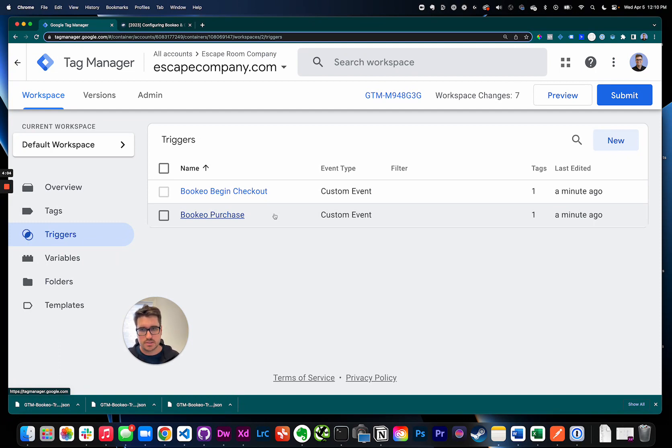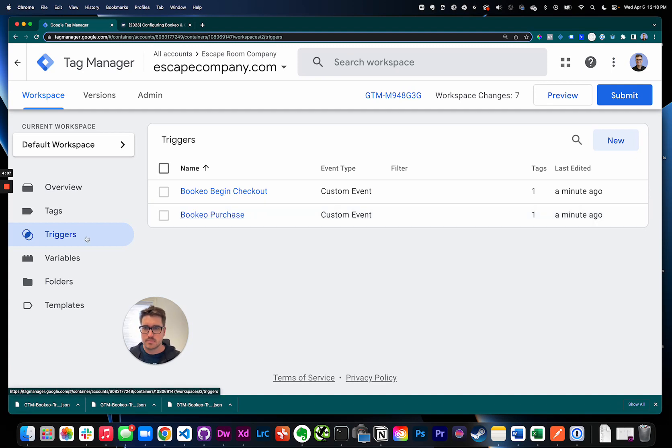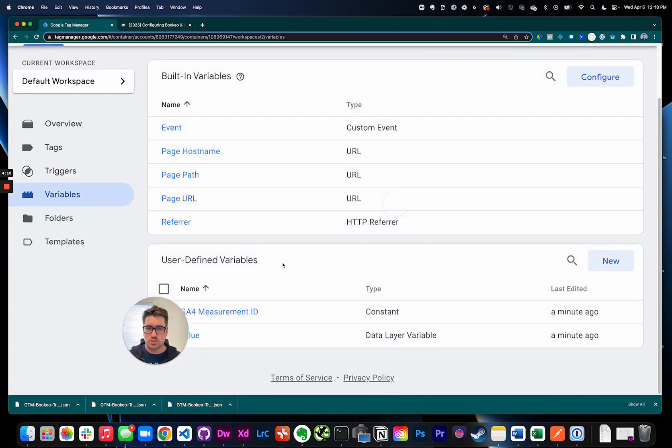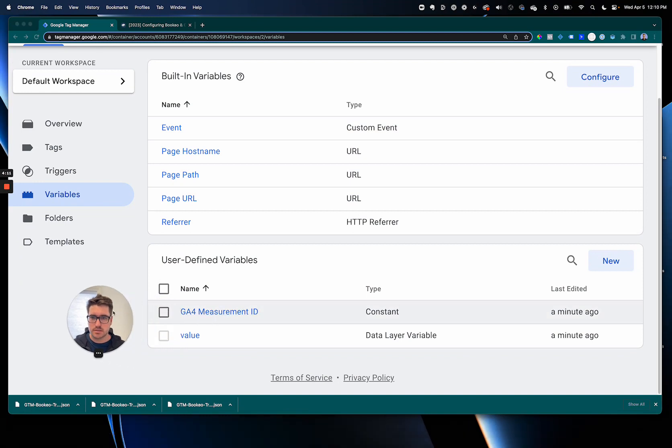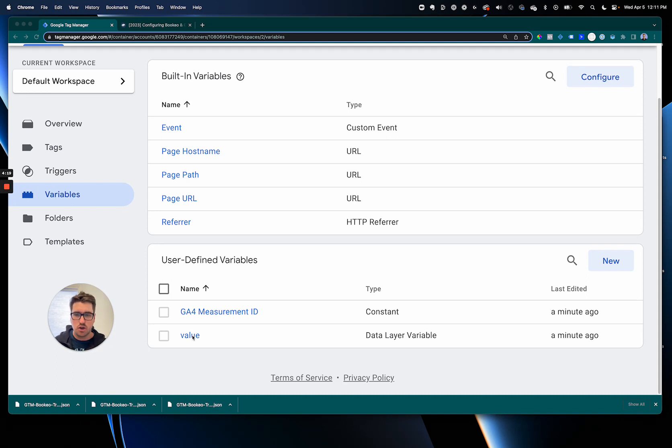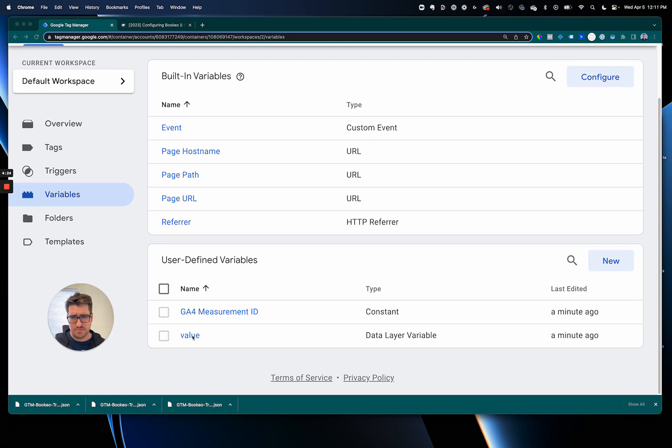And then variables. So I put in two variables here. One is the GA4 measurement ID and the other one is the value. The value is how the rest of the triggers and tags and everything know how much everything costs. Keep that in there, that's also helpful if you're gonna go set Facebook or anything else. And then GA4 measurement ID.